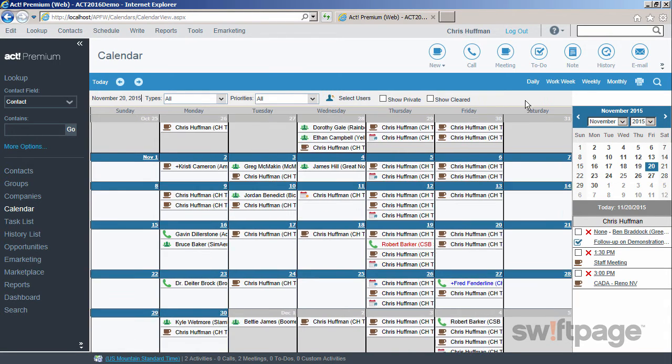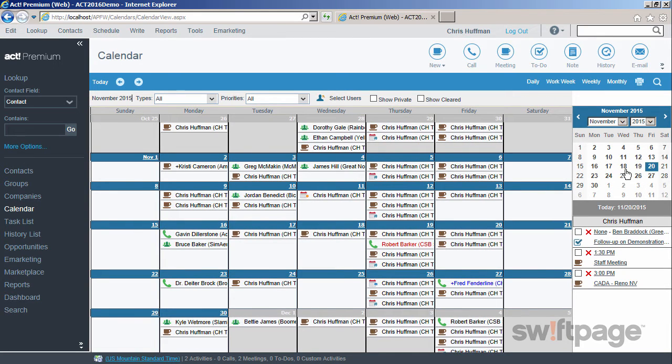On the right side of your screen is a mini calendar. If any of the days on this calendar are bolded, that means you have an activity scheduled on that day. As you can see, my calendar is pretty full.